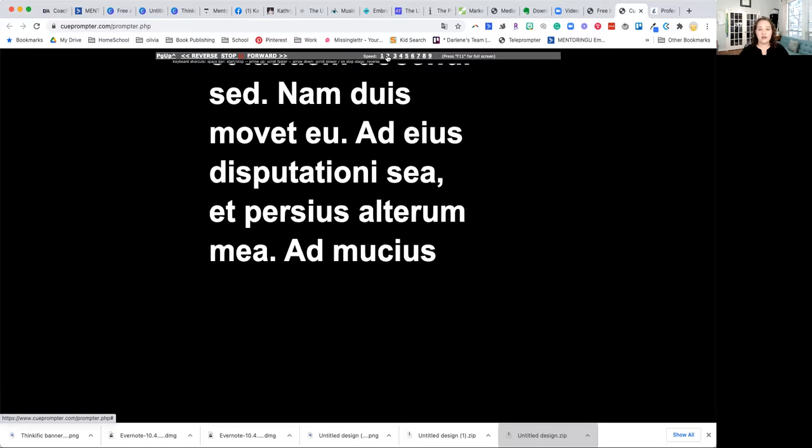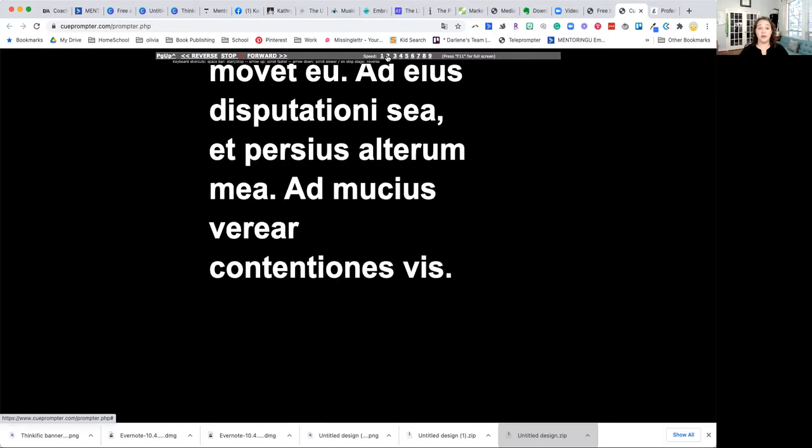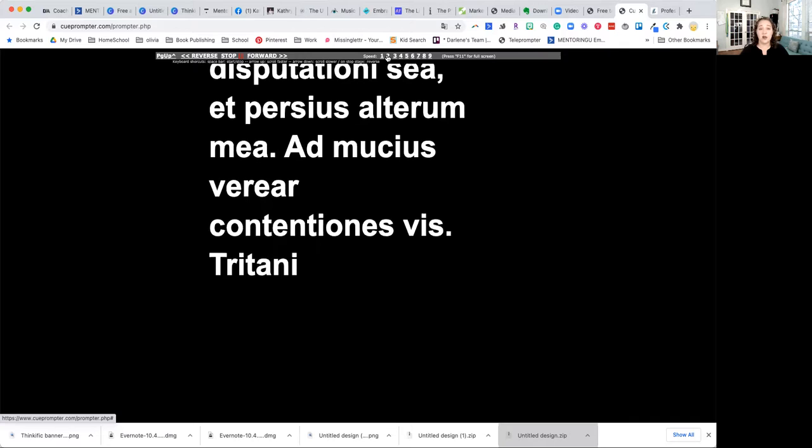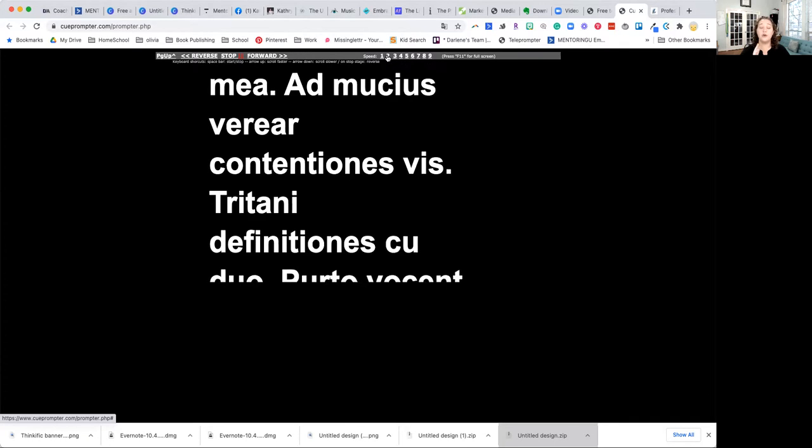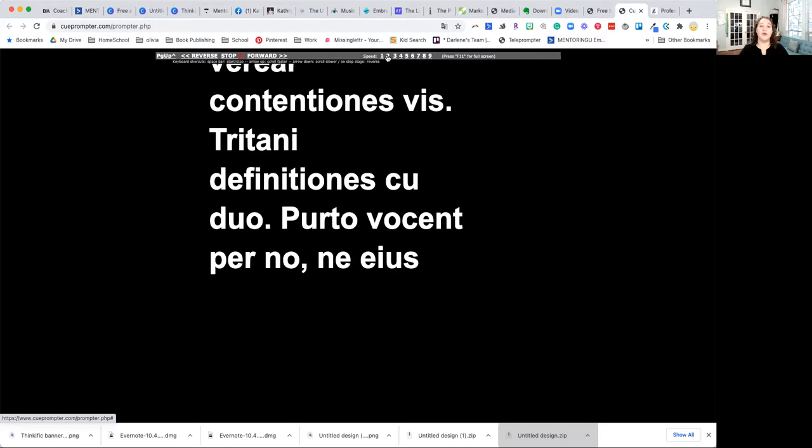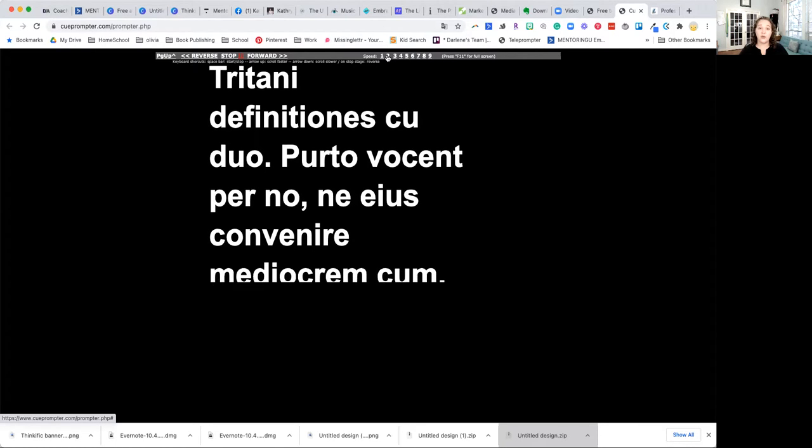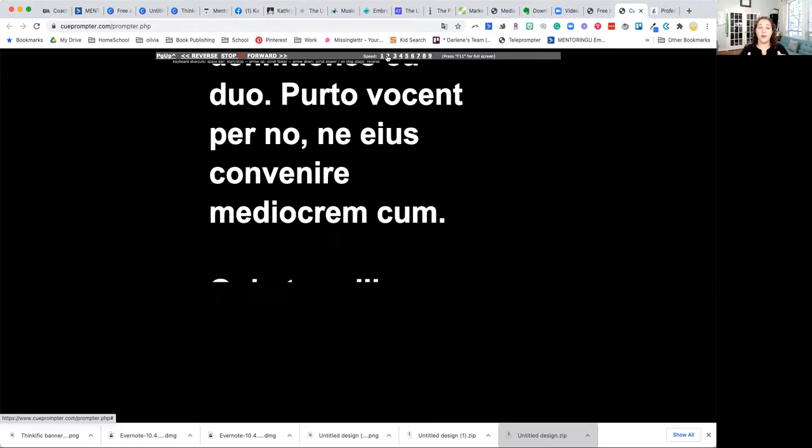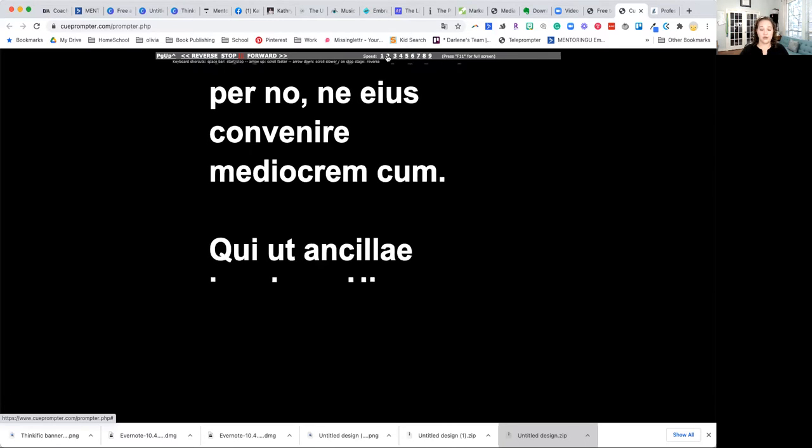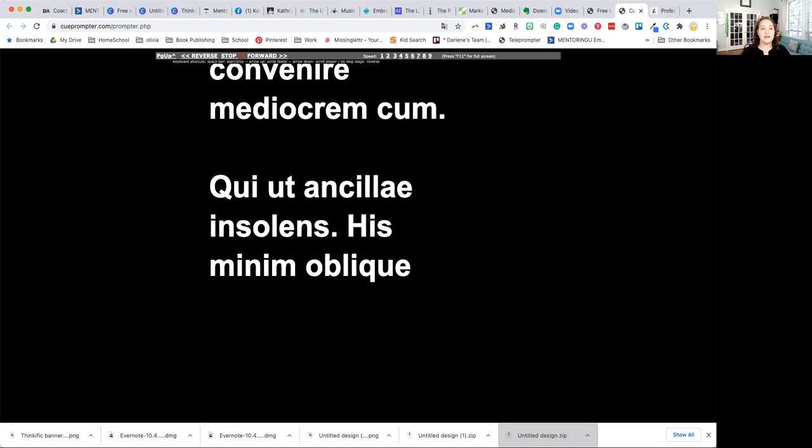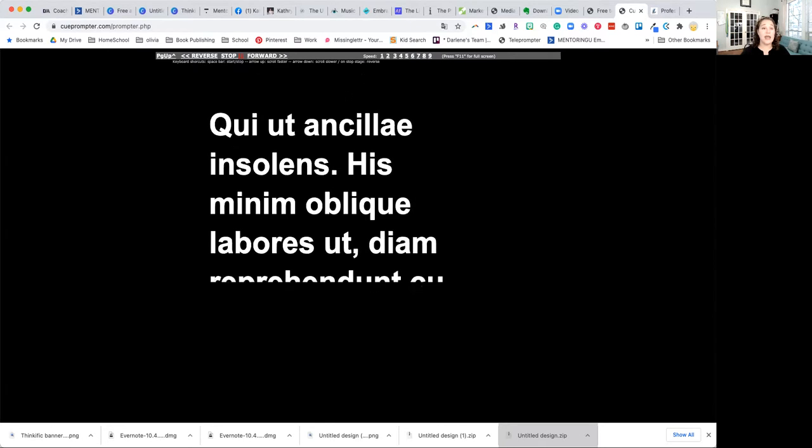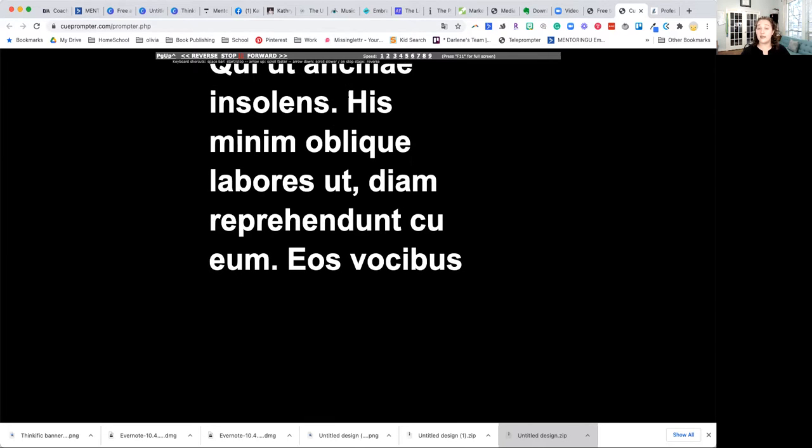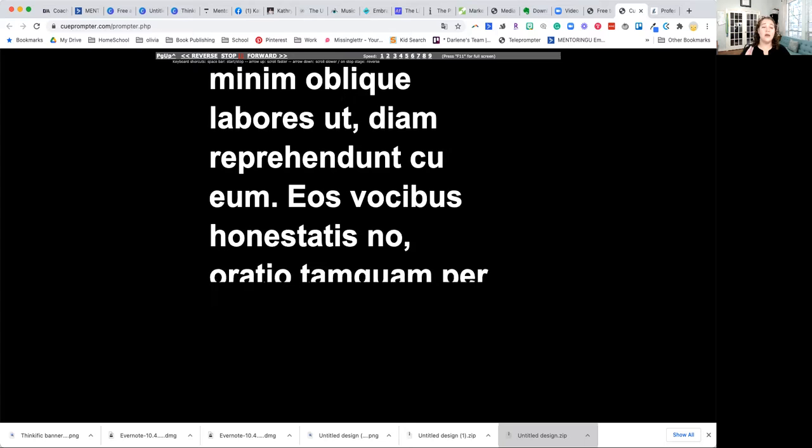Once you get used to using a teleprompter like this, it can be really game changing for making videos because you can stay on topic, stay on task. It's right here in front of you. You're not looking down at a script and then looking back up or trying to remember notes. You can make good eye contact with the camera because everything that you're saying is flowing right up underneath the camera screen. So hopefully that's helpful for any of you guys that struggle with making video because you don't know what to say, or you always feel like you have to make 10 cuts of something because you didn't do it right the first time.